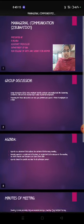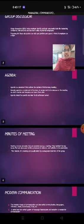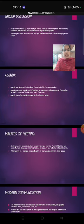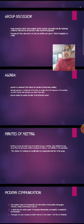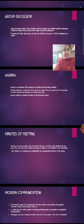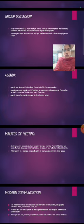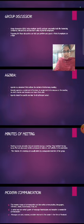What is agenda? Agenda is a topic that outlines the content of a forthcoming meeting. Basically, agenda is a statement of business or assignment to be discussed in the meeting on which minutes and decisions are taken thereafter. Agenda should be specific and clear to all authorized persons.